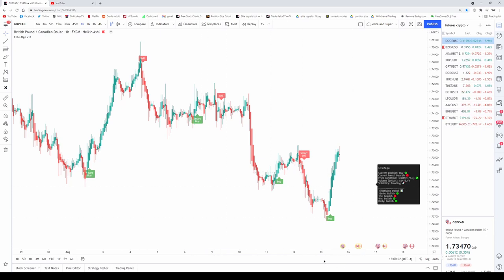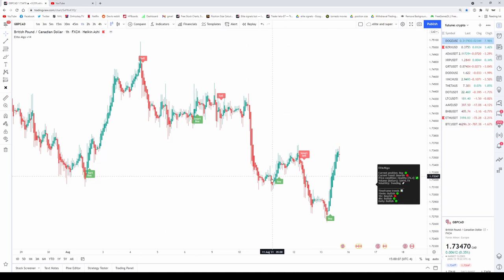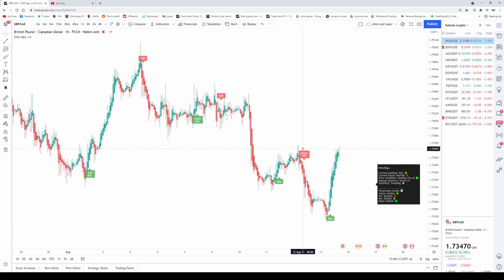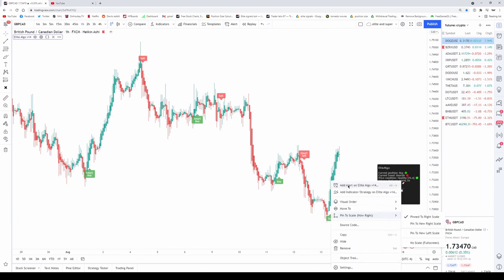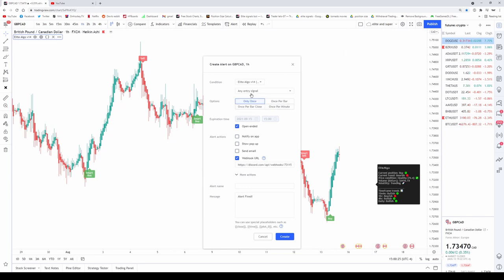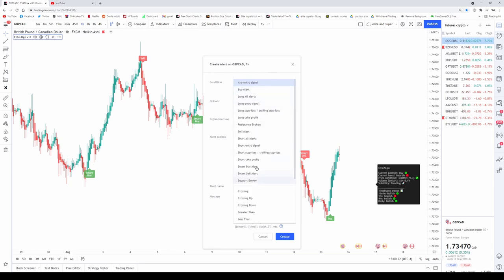The first update we did is we added the ability to combine alerts for the buy signals and smart buy signals, as well as sell signals and smart sell signals. If you don't know how to set up an alert yet, it's super easy. Simply right-click on either signal — buy, sell, smart buy — then go to 'Add Alert.' It will give you your condition, which is Elite Algo, because that's what's creating the alerts. Then you set what type of alert you want.